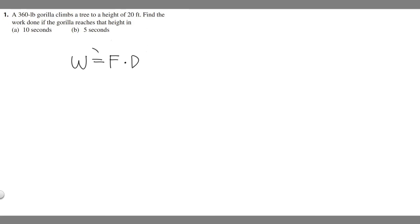When you solve that, you should get foot pounds. So work is going to be equal to the force, which is 360 pounds, times the distance, which is 20 feet.